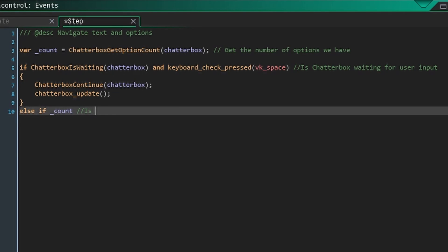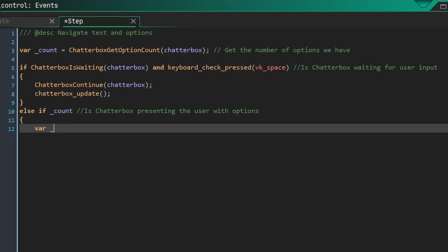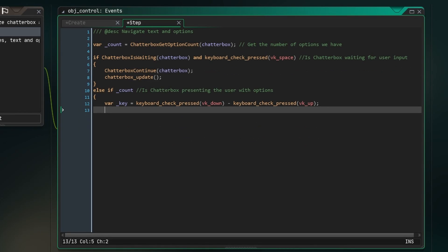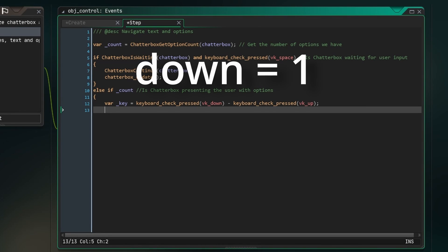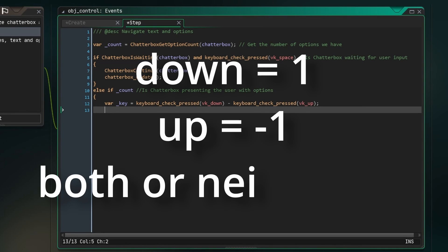However, if we're not waiting, and the count is not equal to 0, that means that there are options being presented to the player. Here, we can get user input for the up and down arrow keys being pressed. This local variable key will be 1 if down is pressed, minus 1 if up is pressed, and 0 if neither are pressed.